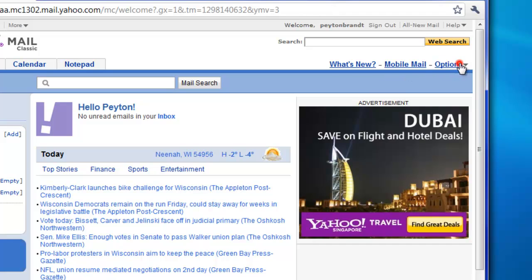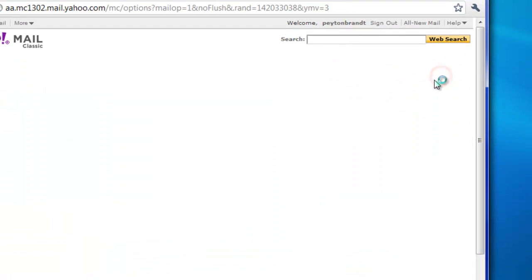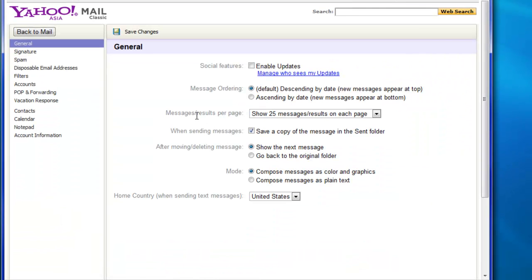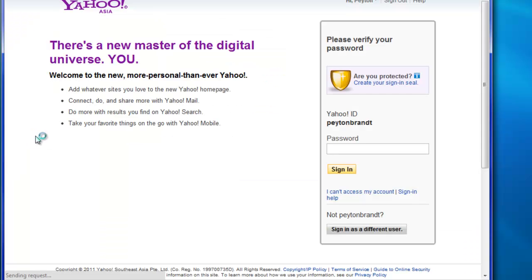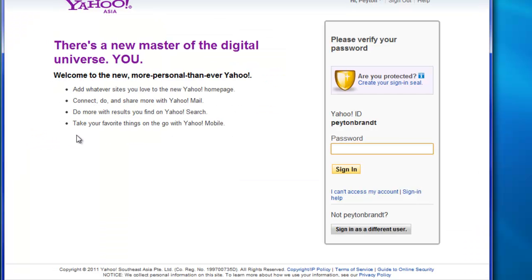And then in the options again, go to Mail Options, and then Account Information. Go ahead and sign in again.